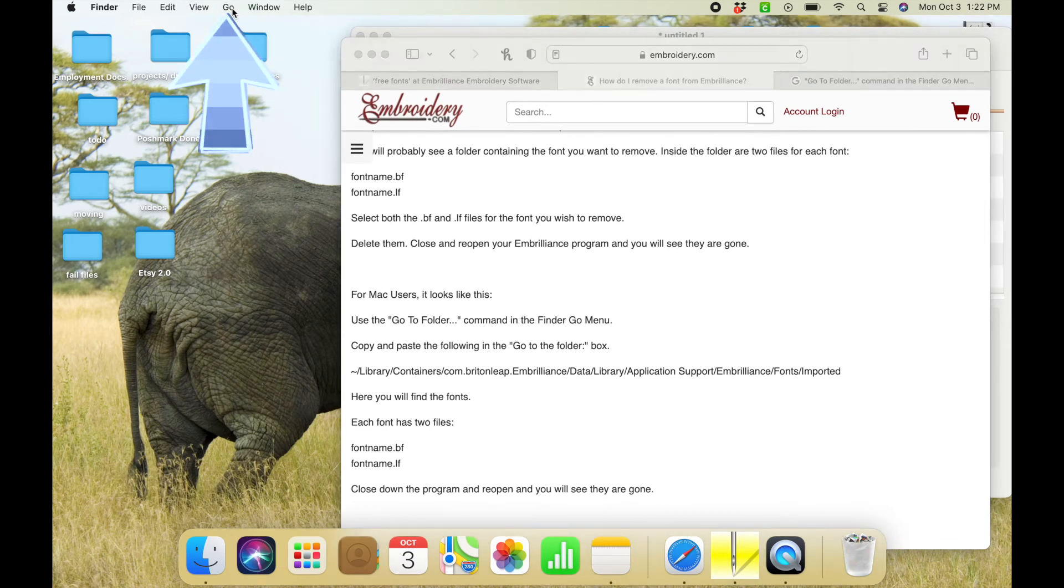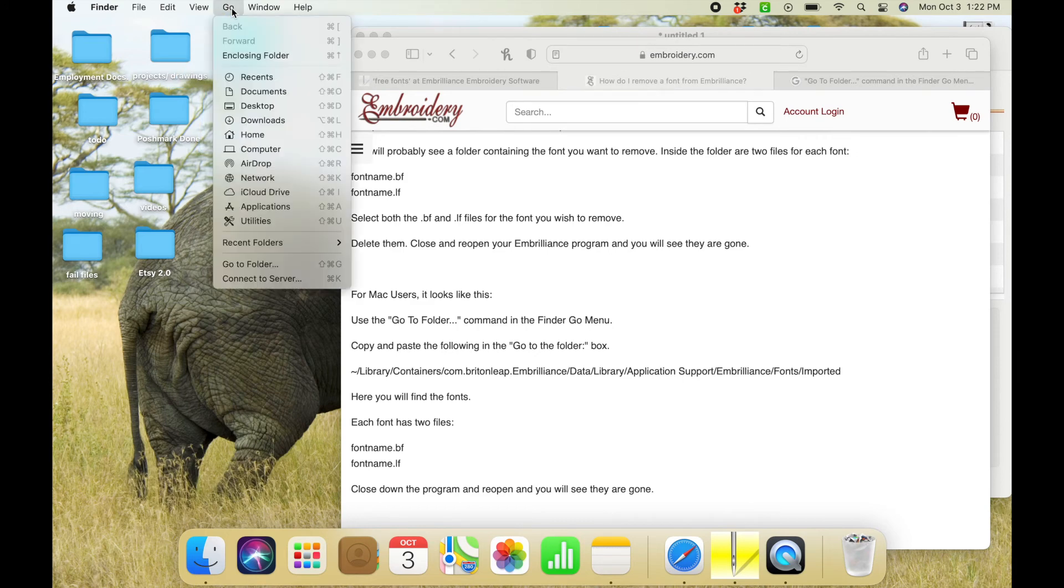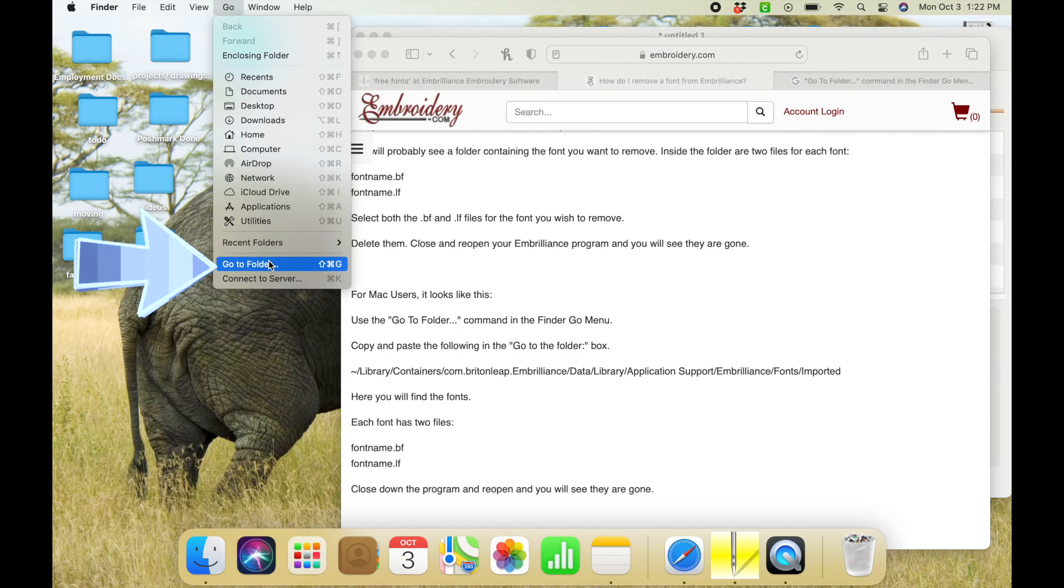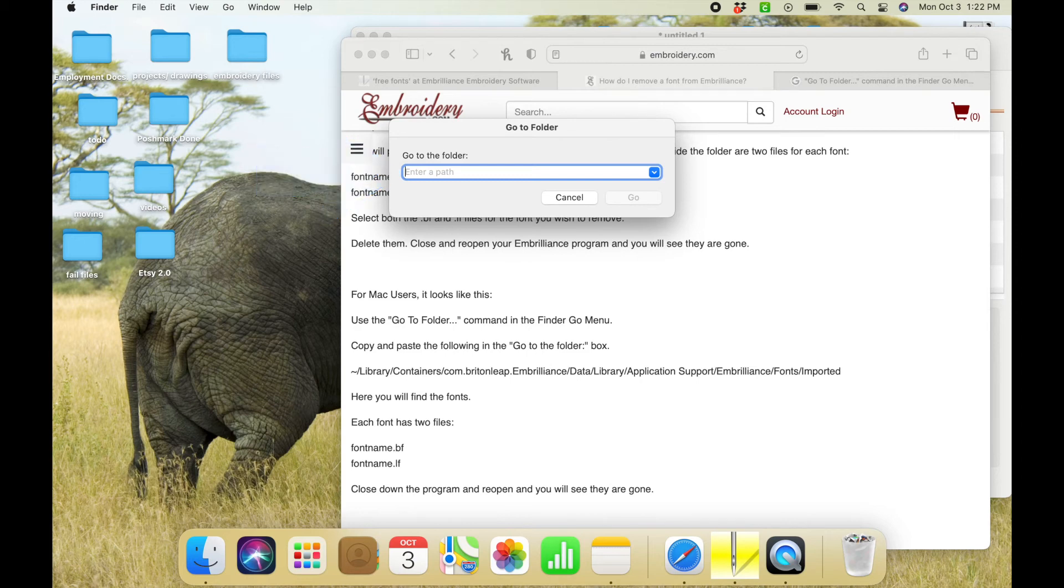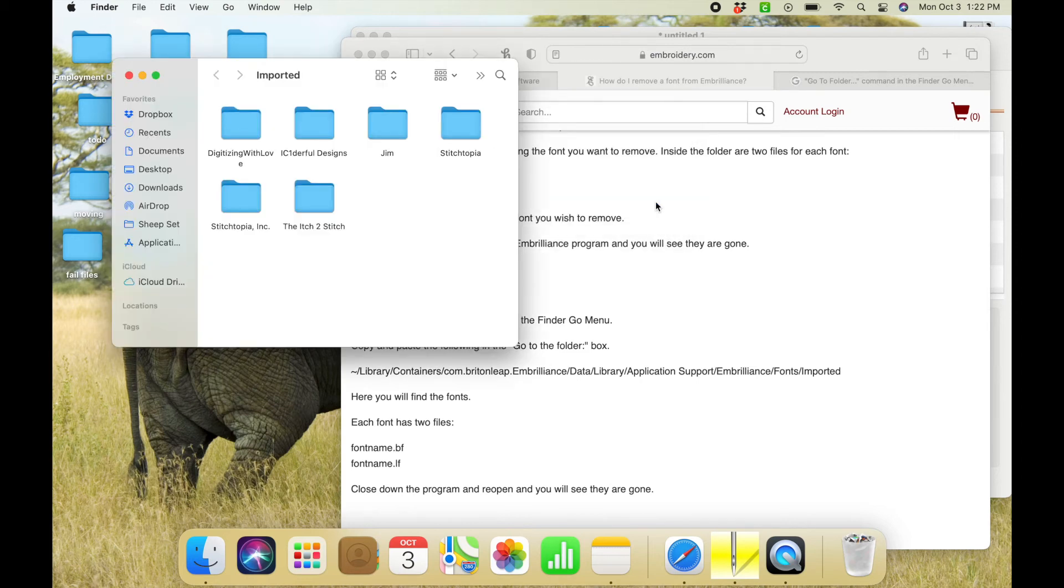And then you'll see the Go icon appear. Click on it and go all the way down to where it says go to folder. Click on that and this will pop up where it will say enter a path. That's where you're going to enter that little link.